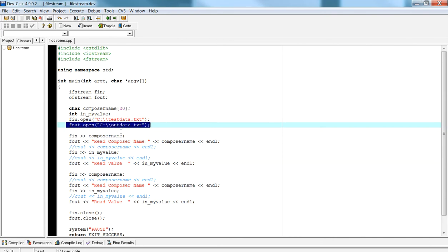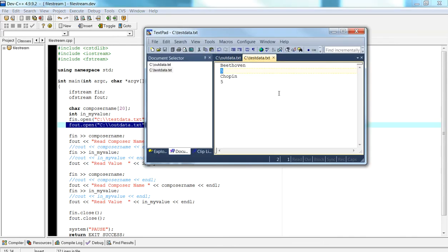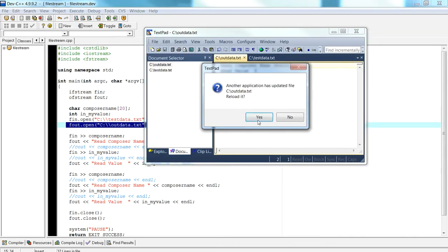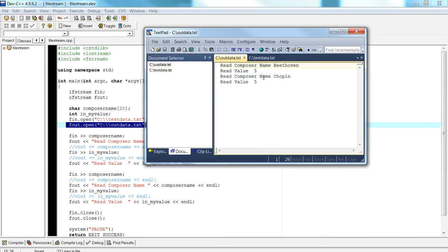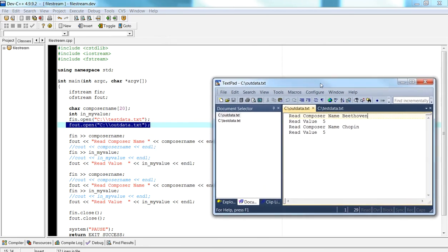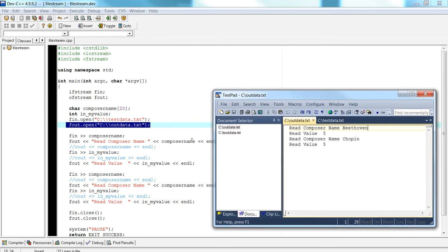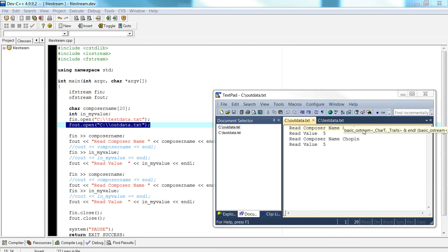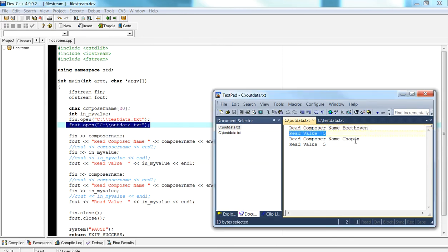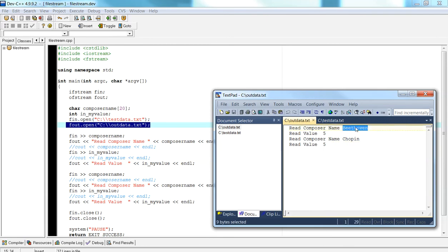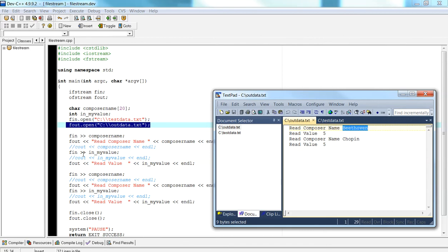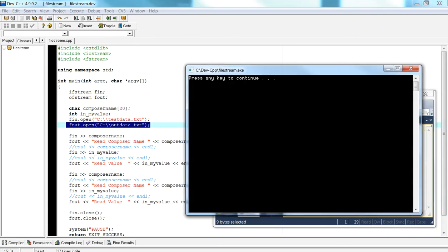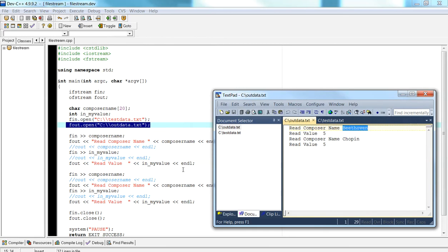If I open this file, it's going to create it, and then it's going to actually write. So here you have the output here: red composer name Beethoven, red value five, red composer name Chopin and red value five. What I'm just doing is spitting out the data that was read in previously in the previous read-in step. As you see now, my output lies in my output file, no longer lies in my cout console window. It's very simple.